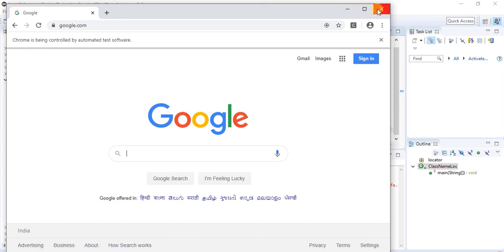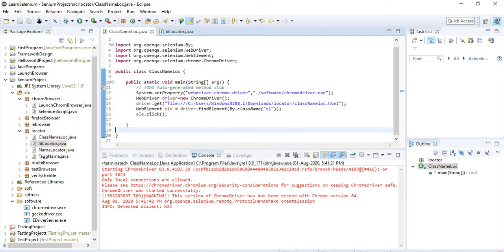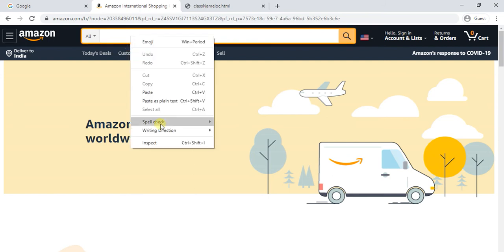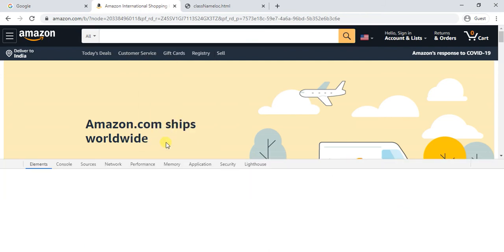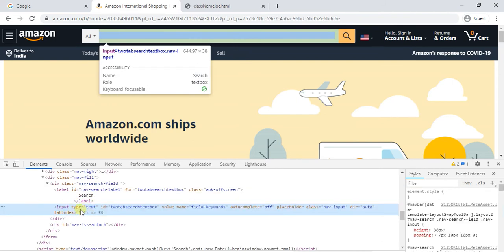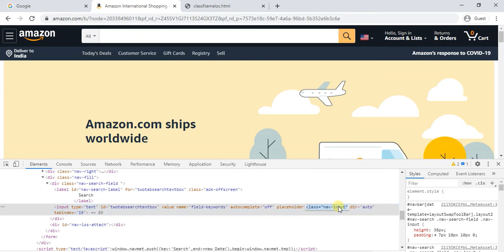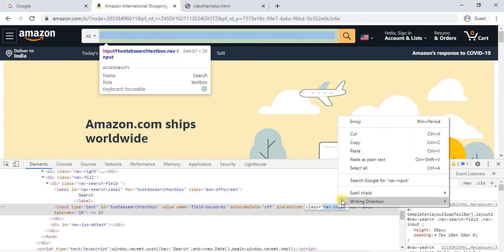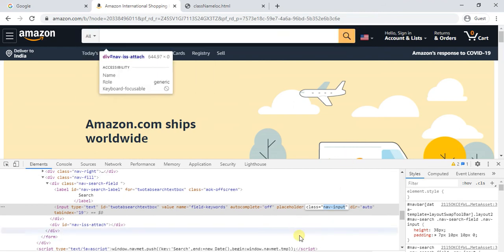Let me show you one more example. Just right-click on the element and inspect it. Here we have attributes available: type equals text, ID, value, and name. And here we also have a class name attribute. I am going to take this element using its class name.